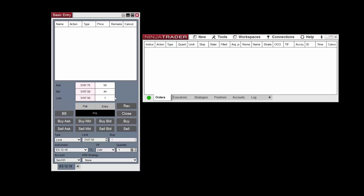The position display is directly beneath the market display and it shows the following position-related information: average entry price, quantity, trade direction, and profit and loss.